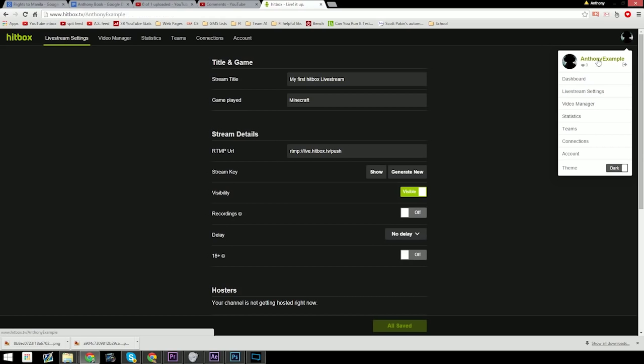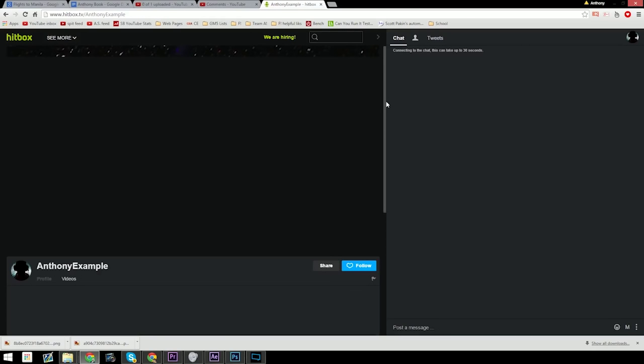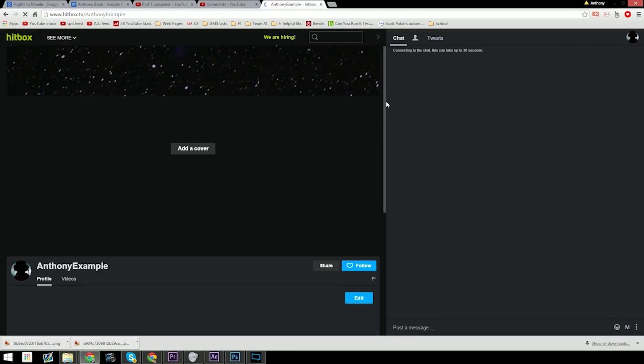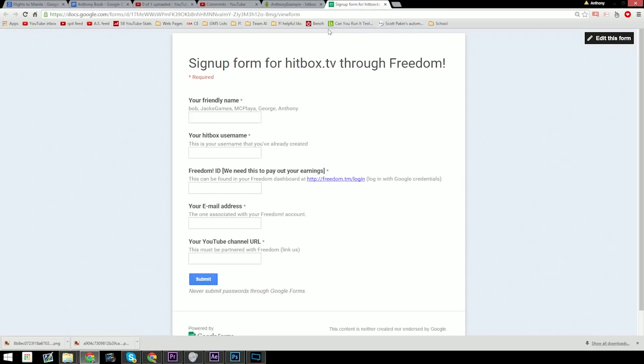Now that you're done, you can see your bright and shiny new Hitbox channel. Now if you're a power user and you'd like to partner early, you can also partner your Hitbox channel with Freedom if you're a Freedom member.